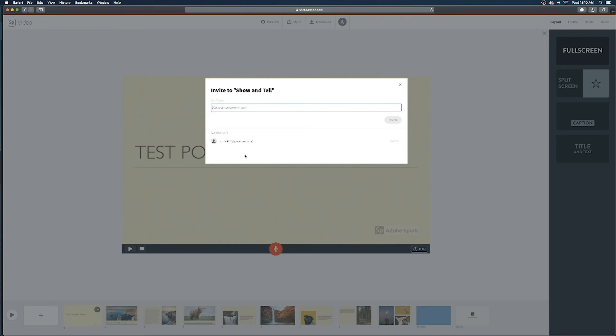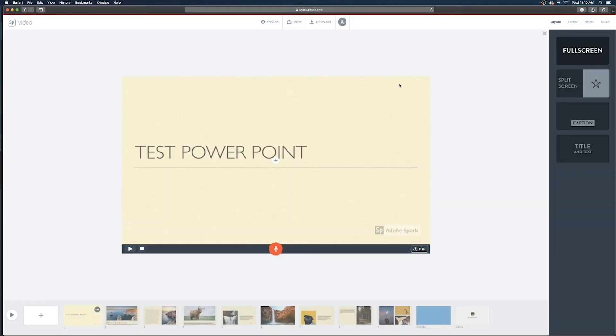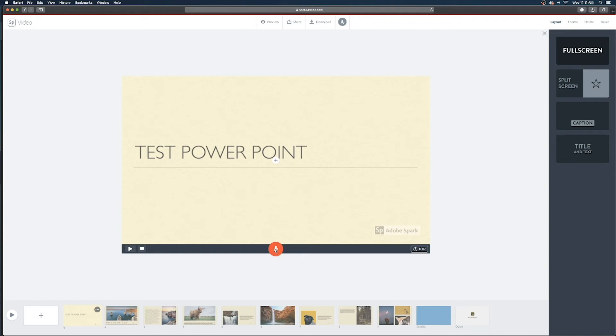So up in that top bar you would type in your group members hit invites and you could write a little message in the bottom that says hey this is the project let me know if you have any questions and your group members will have access to edit these slides and more importantly record their voiceovers on their portion of the presentation.